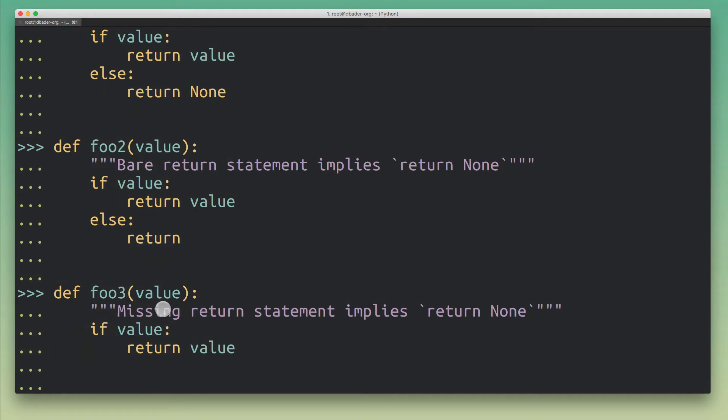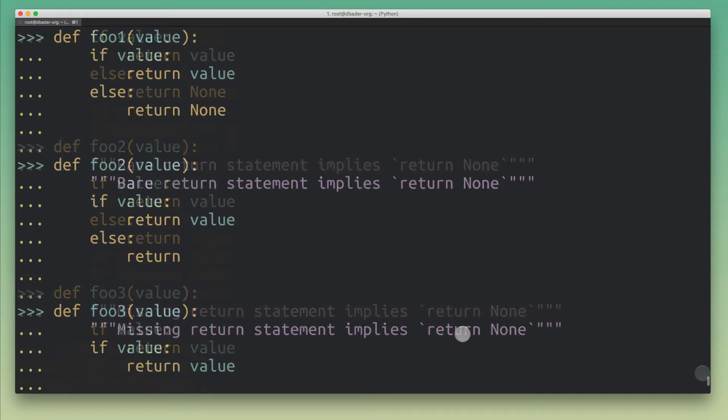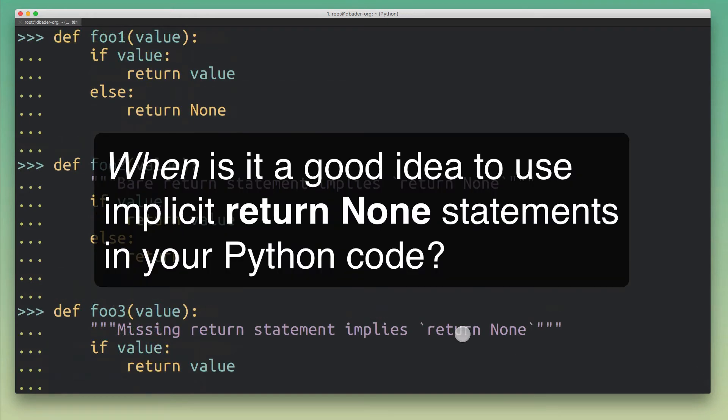Now of course the question that remains is when should you actually use this? When is it a good idea to use this feature in your own Python code? So my rule of thumb is if a function does not have a return value—so in other languages that would be called a procedure—